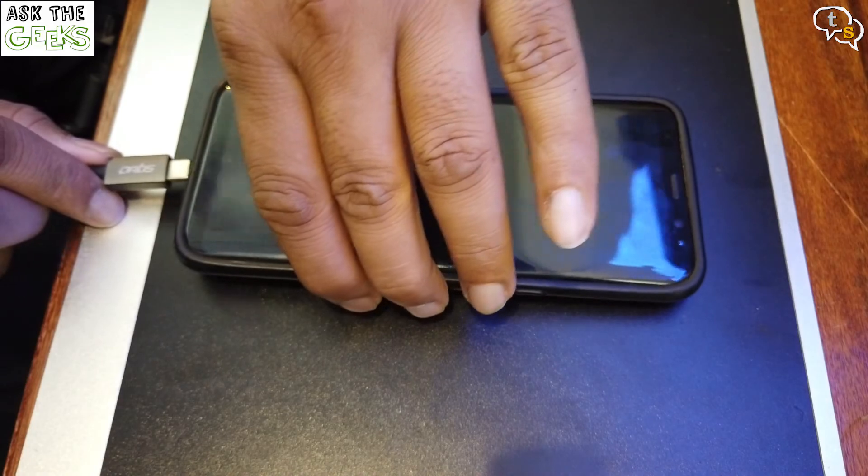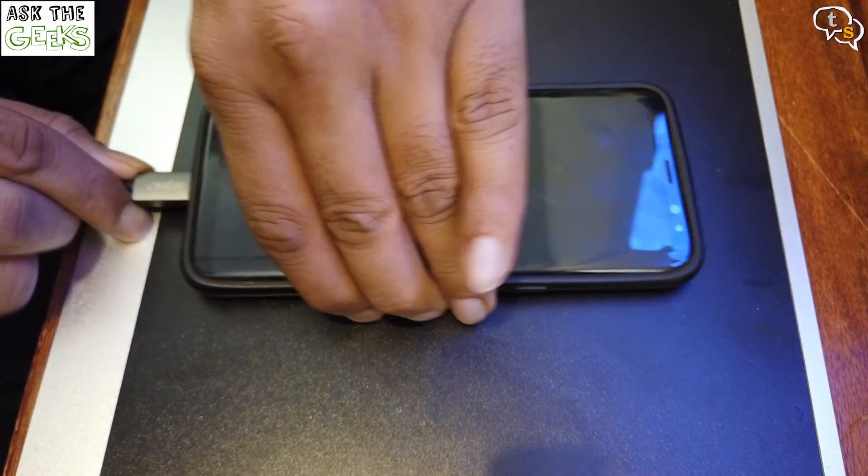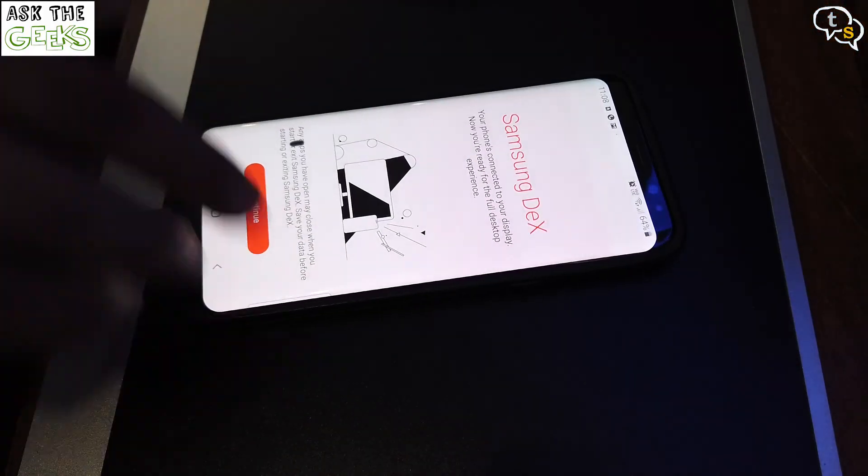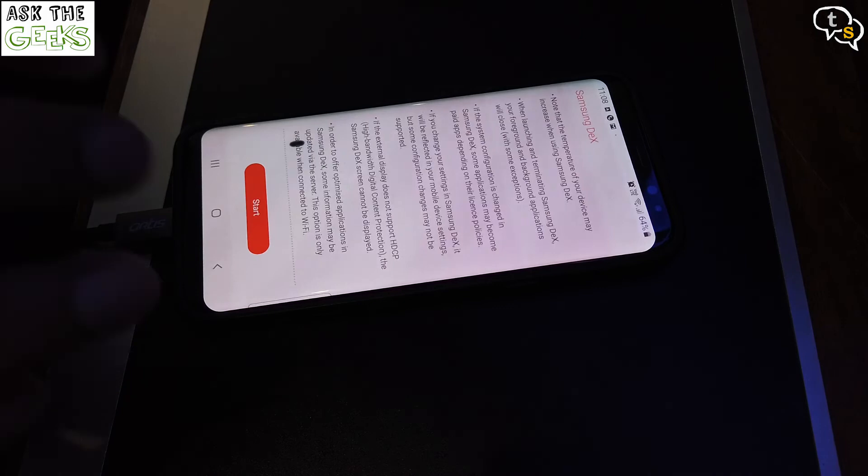Let's check out if the Galaxy S8 Plus works the same, as it has been updated to Android 9 as well.